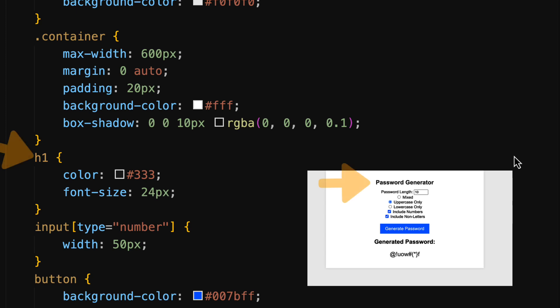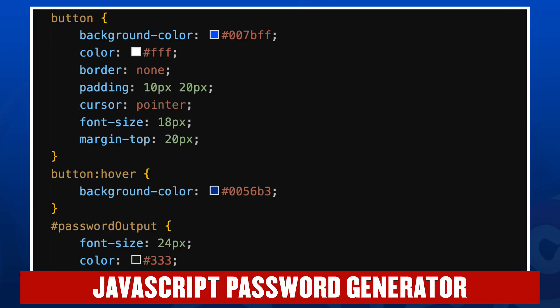You can see that box shadow very light at the edge of the white container in the user interface. For our H1 we have a dark gray and a font size of 24 pixels. For the input type number, that's our password length input, we have a width of 50 pixels. And we then stylize our button with a background color of blue, text color of white, no border, a little bit of padding between the text and the actual button itself.